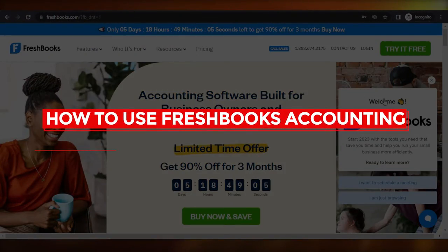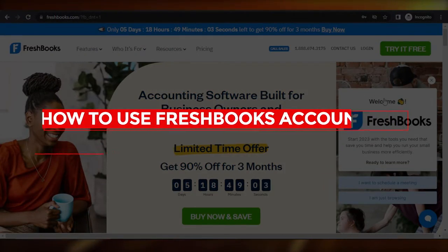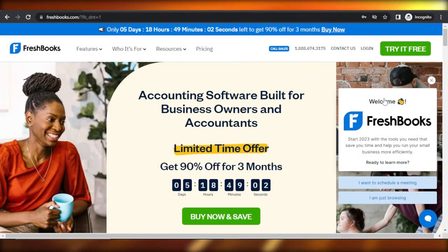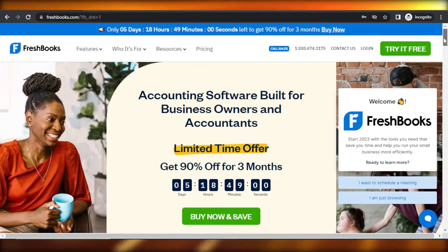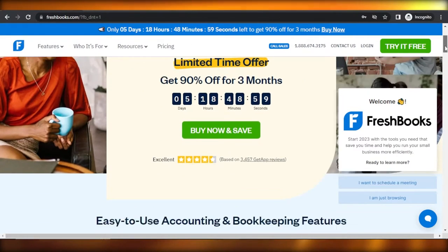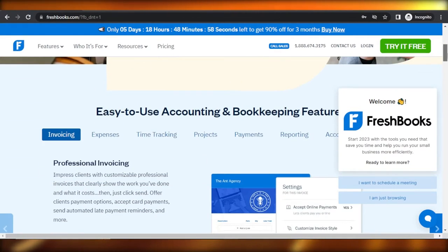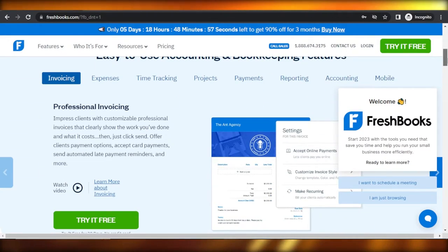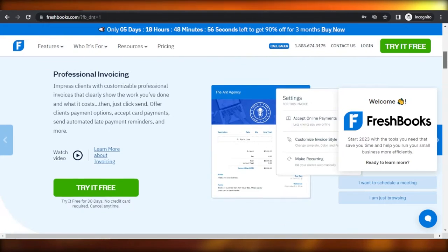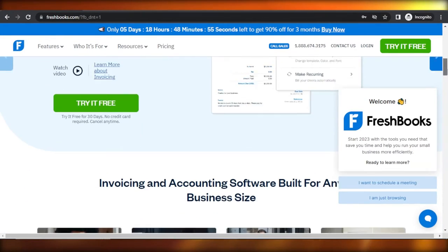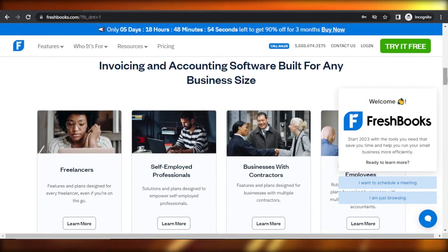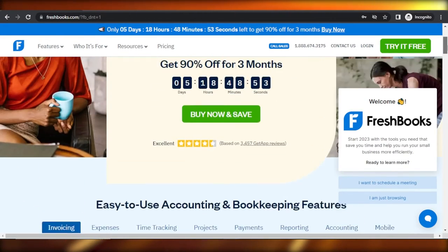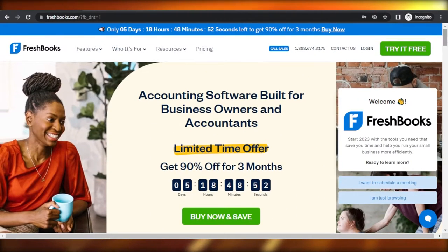FreshBooks walkthrough — how to use FreshBooks accounting for beginners. In this video, I'm going to show you how to use FreshBooks for accounting, invoices, payments, reporting, and much more. So let's get into it.